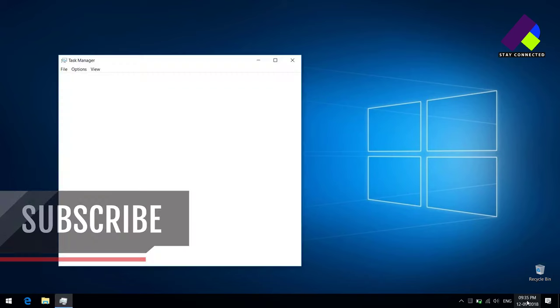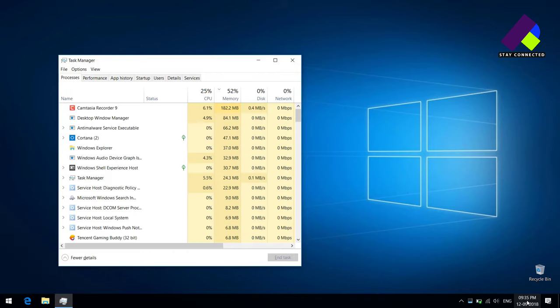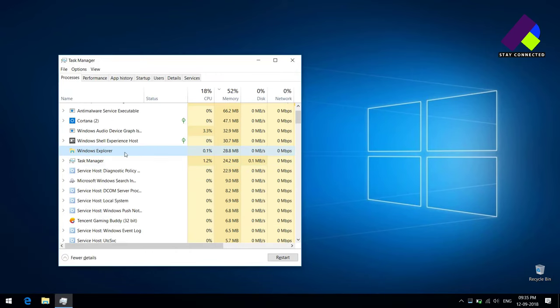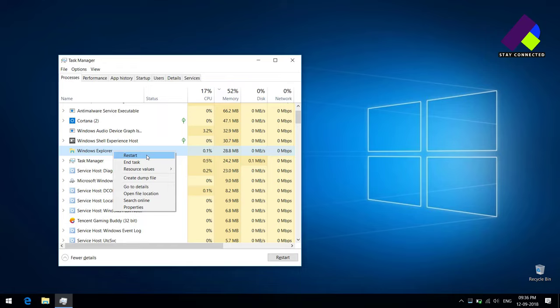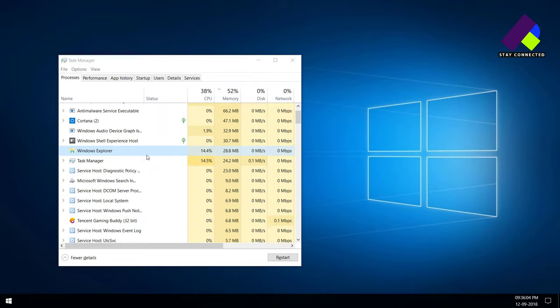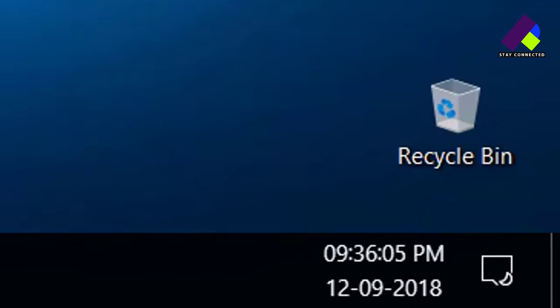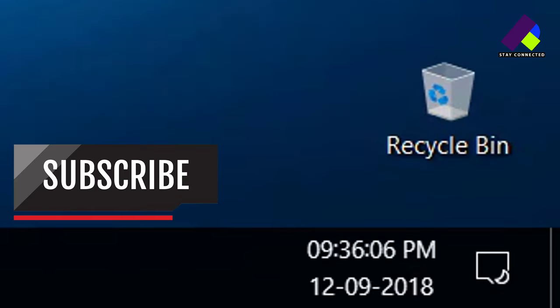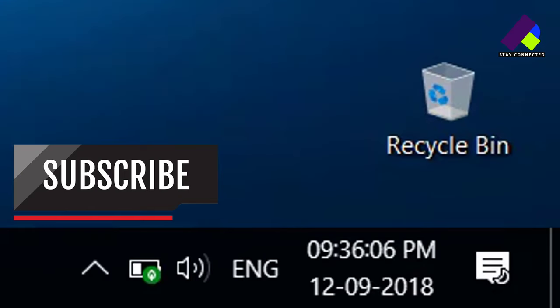So now what should I have to do? Simply open Task Manager and restart the Windows Explorer. Now see, and that's the job which we have done here.